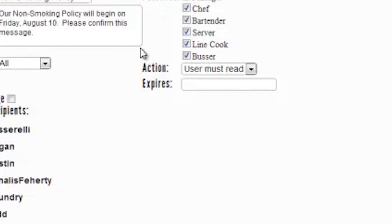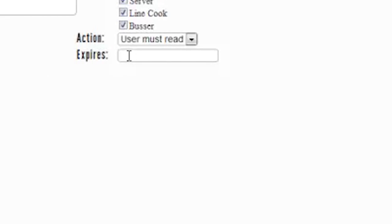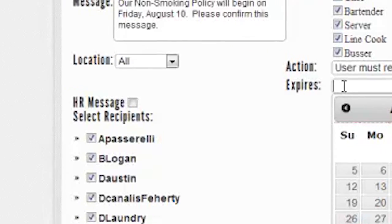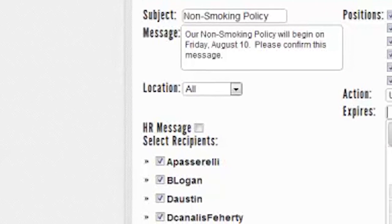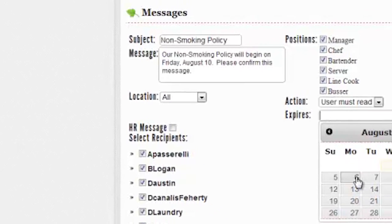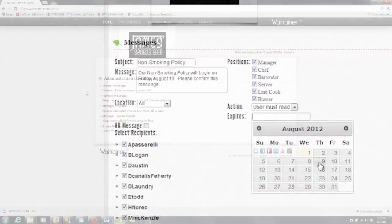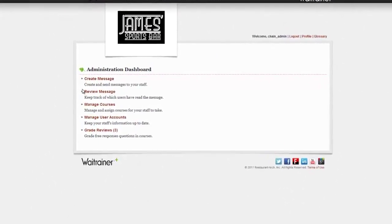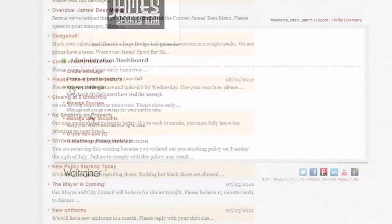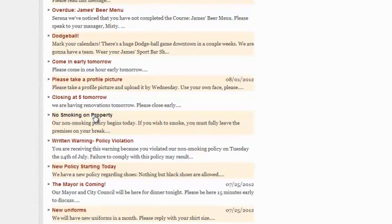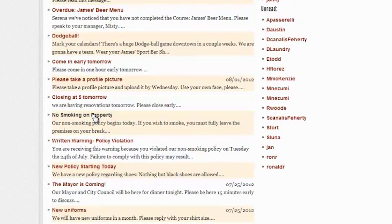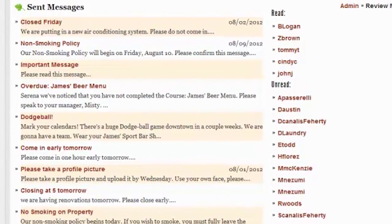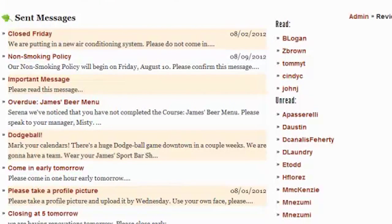You can set up an expiration date, make it an HR message, and copies will be stored permanently on the user's profile. To see who's read your messages, you can click the Manage Messages button. At a glance, see the employees who've read your communications.